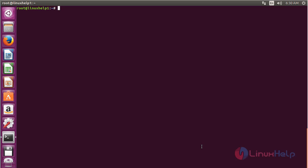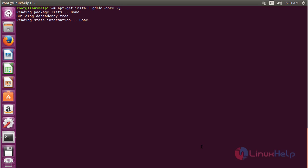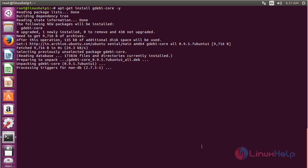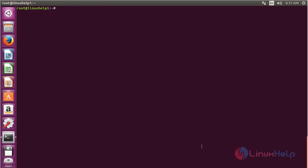Now install the gdebi-core package for installing Beyond Compare. For that, use the command apt-get install gdebi-core and press Enter. Now I am going to install Beyond Compare by using gdebi-core.